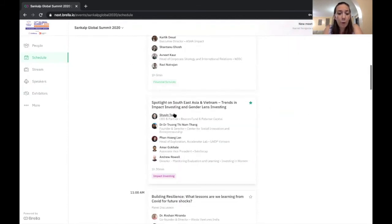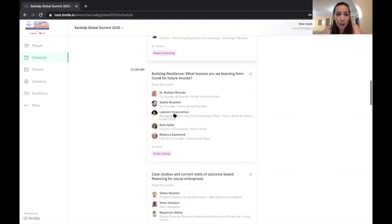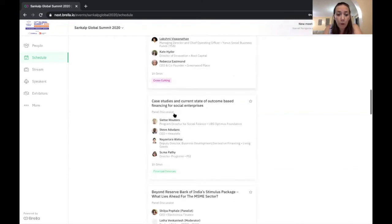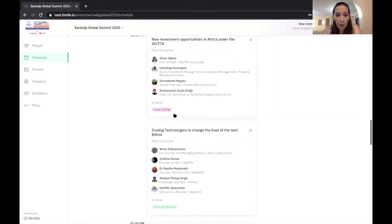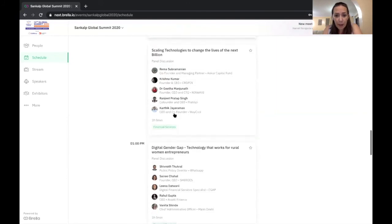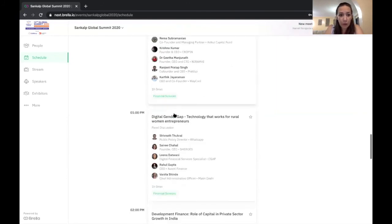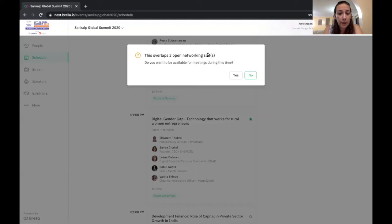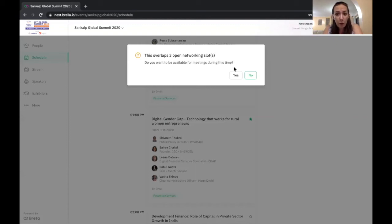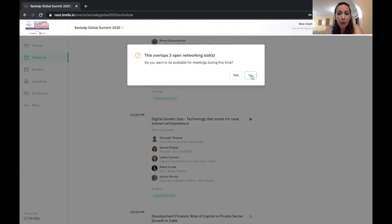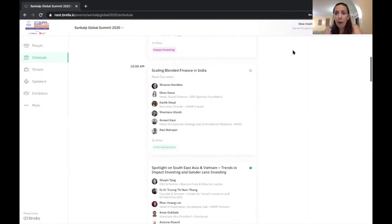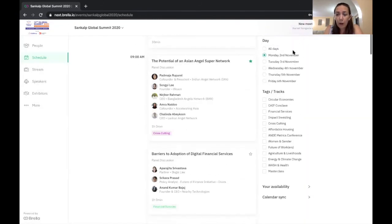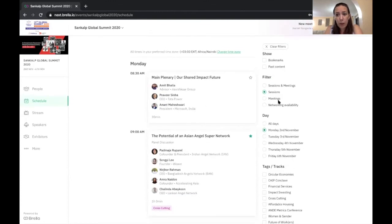So you can see the sessions here. And if you are interested in a particular session, you can always bookmark it directly. So maybe I am really interested in this digital gender gap. So I'm going to bookmark that. And it's telling me this overlaps with three networking slots. Do you want to be available for meetings during this time? No, I don't because I want to be in the session. So I don't want someone to send me a meeting request while I'm in that session. So I'm going to go ahead and say no.